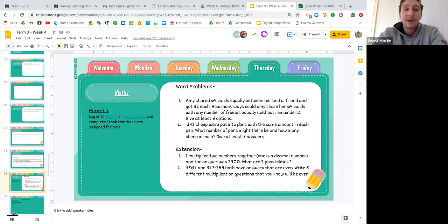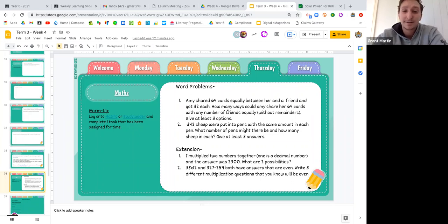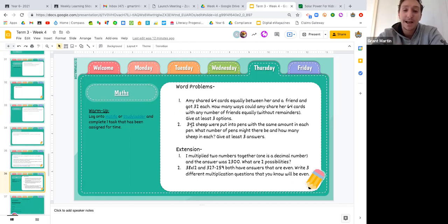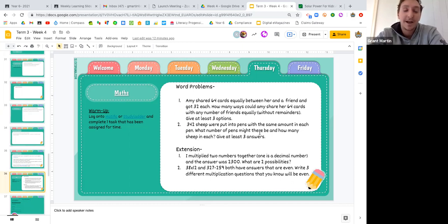You will need to read through them and they are to do with multiplication and division. We want you guys to read through them, write the answers. Most of them, they're open questions. So there's not one correct answer. There's multiple correct answers. So as you can see in the first question, we want you to give at least three different options to how you can answer it. Same with the second question, three different options of how you can answer that question.